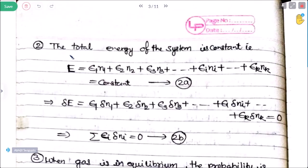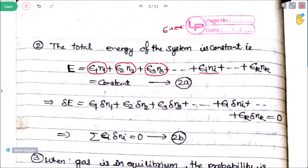Postulate 2 — the total energy of the system is constant. For the first cell, total energy is n1 times epsilon1; for the second cell, n2 times epsilon2, and so on. Here epsilon notation is used to denote energy for each cell, since the total energy is E. Epsilon is not permittivity — epsilon here means energy. So the summation of epsilon_i times delta n_i is equal to zero. This is equation 2b.